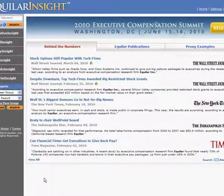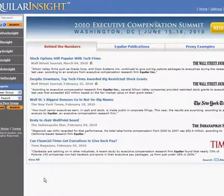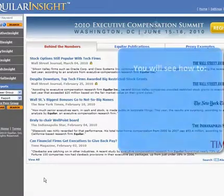Hi, and welcome to Equilar's three-minute takes. Today, we'll show you how to quickly and easily benchmark the compensation of any executive using Executive Insight from Equilar.